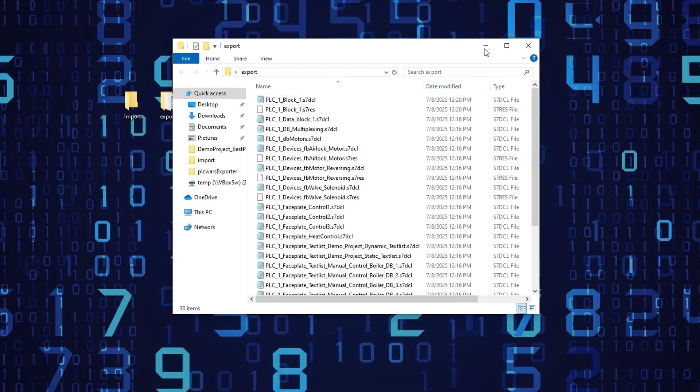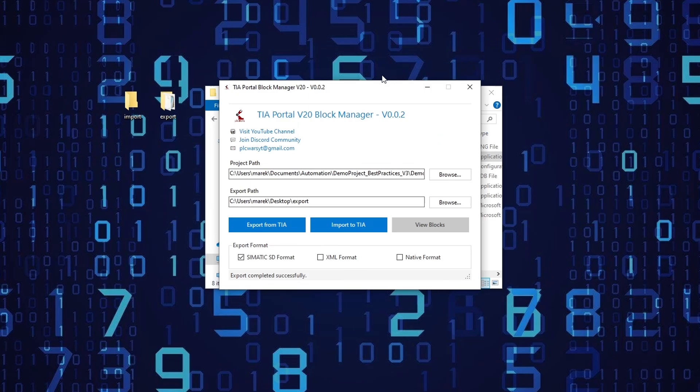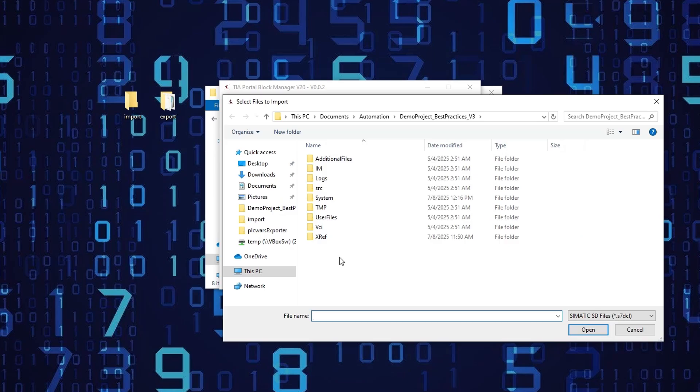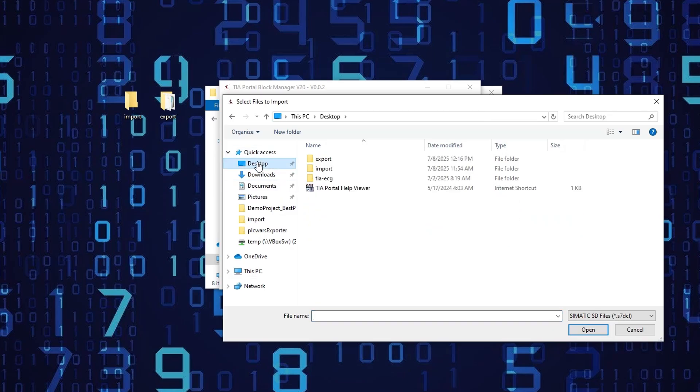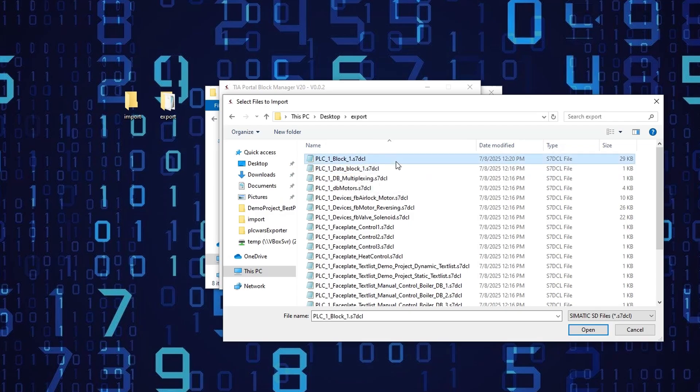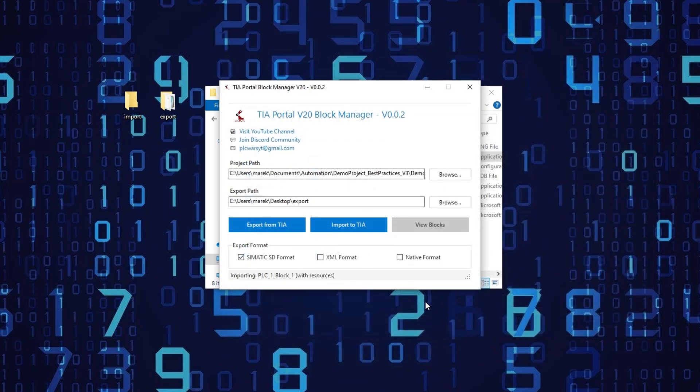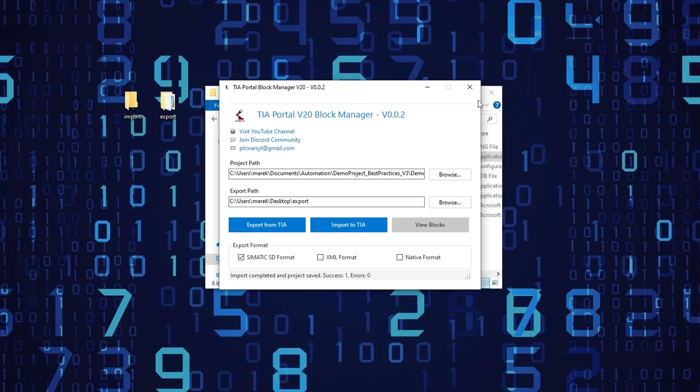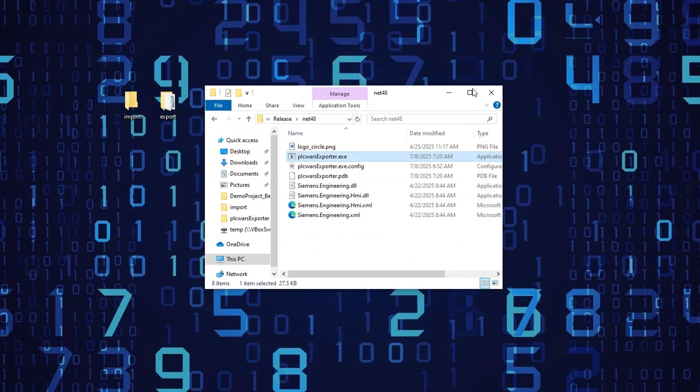Now let's go back to the TIA portal block manager. There I would like to use the same project. And I'm going to import to TIA portal. And now I have to select the files I would like to import. So I actually can use those two files. So this was the PLC one block. And the other extension file is automatically imported. It's going to import only this one block. It says it imported it. And the project has been saved. And now to open the project, we actually have to close the exporter.